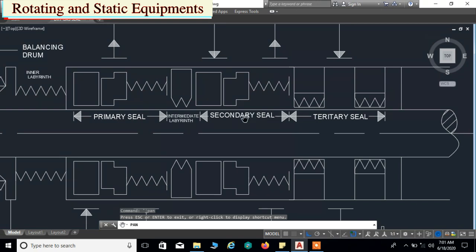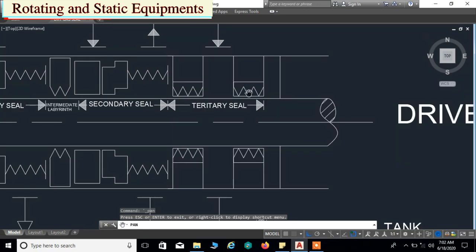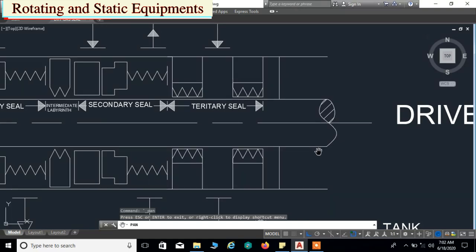After the primary seal and secondary seal we have the tertiary seal. It's not a mechanical seal — it is just two sets of labyrinth seals. After the tertiary seal the bearing units are located. Now the drive end side has been completed.